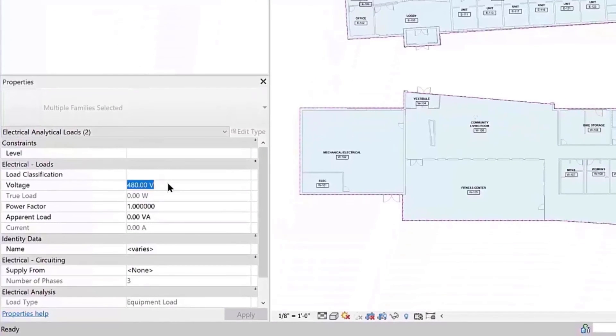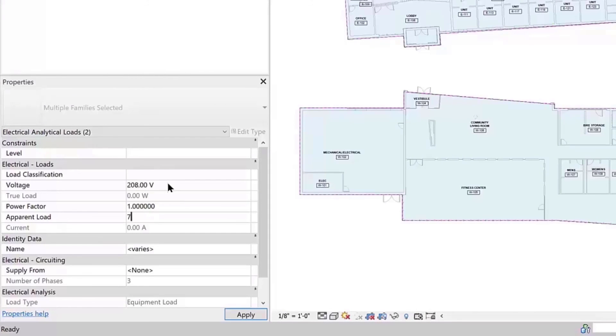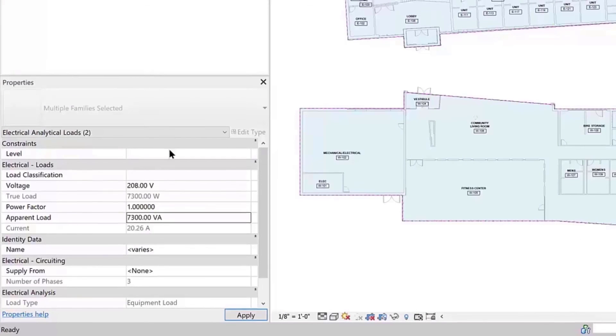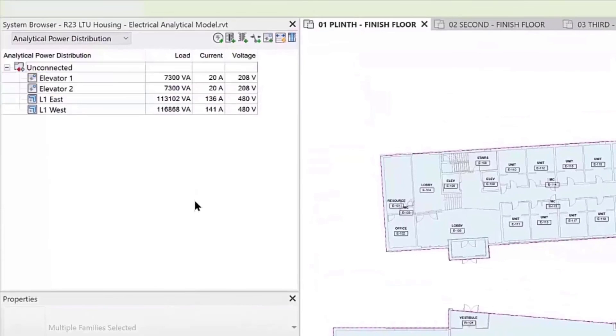These new tools allow you to conceptually define electrical loads during preliminary design, providing a single source of truth in Revit.